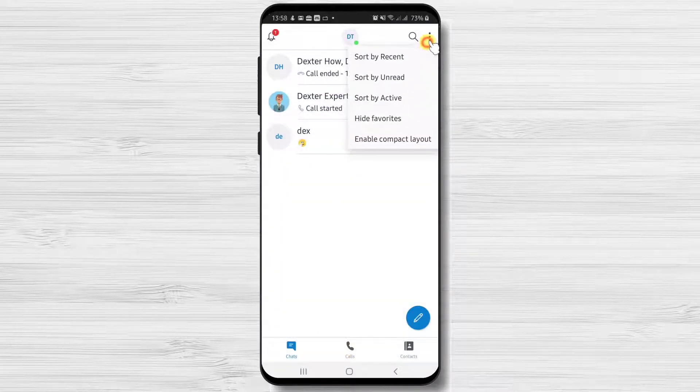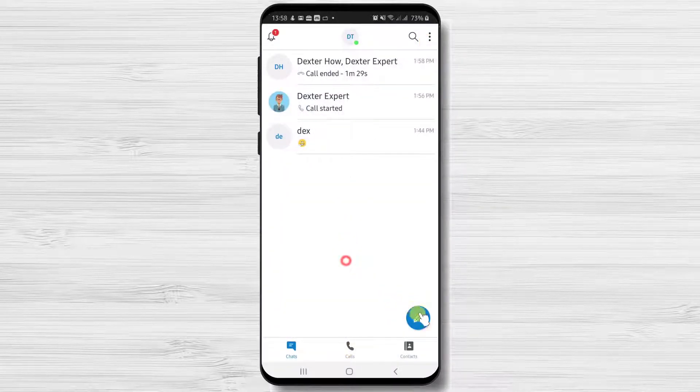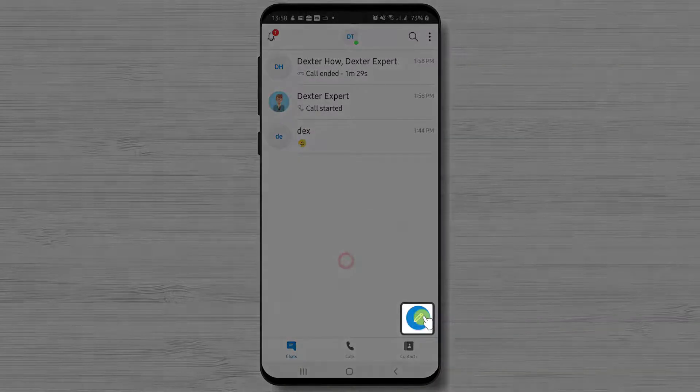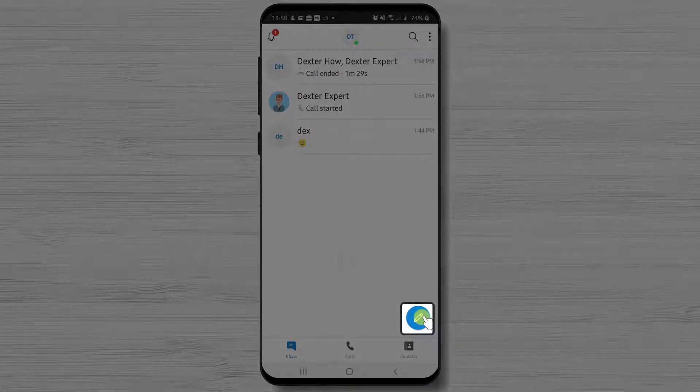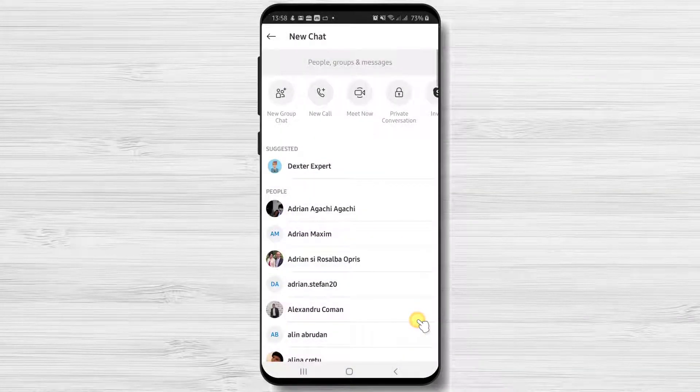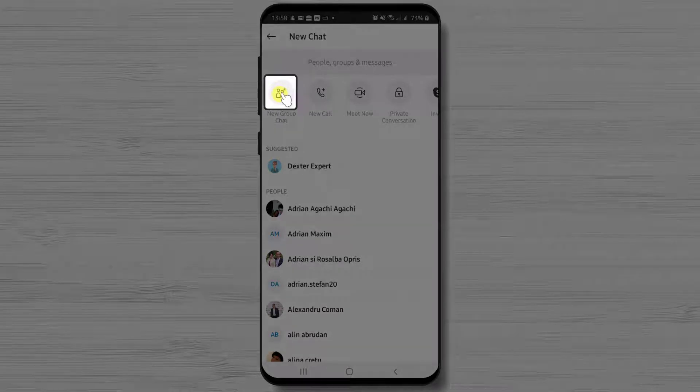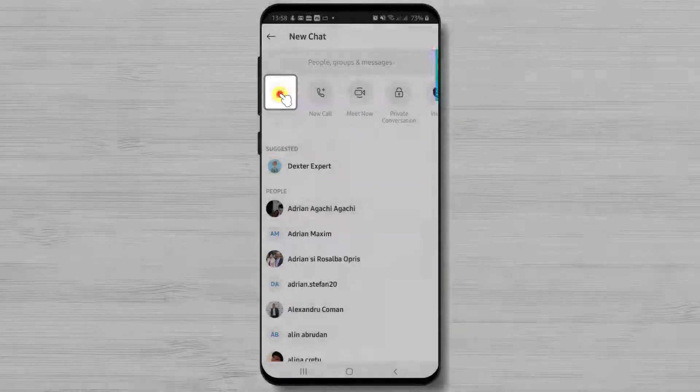Another way to start a conference call is to create a group for that conference. Tap on this button from the bottom. Now tap on the new group chat.